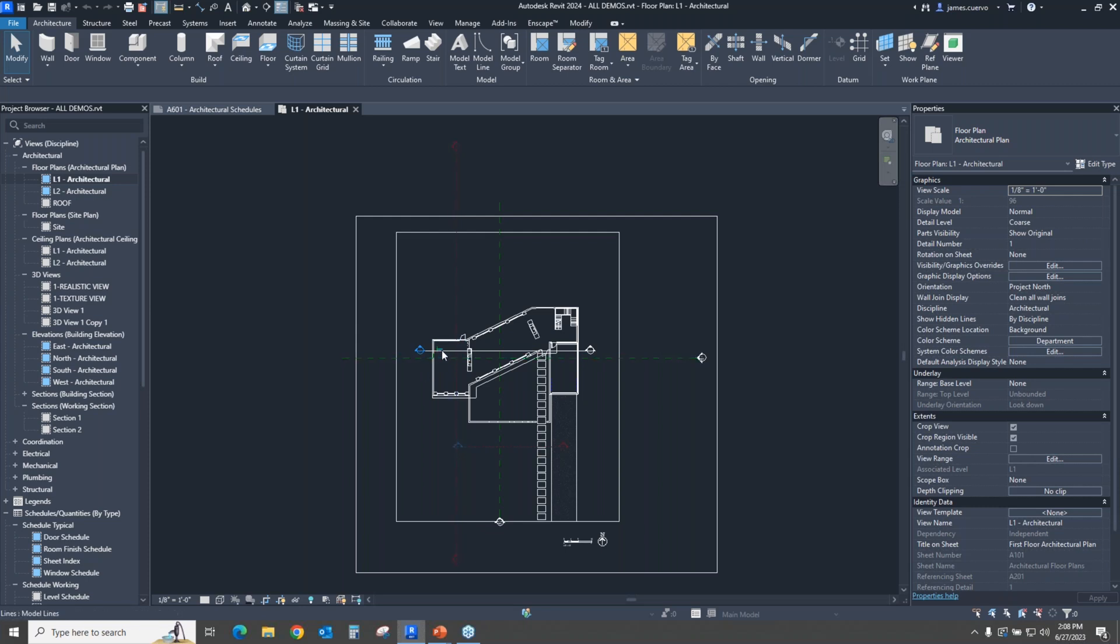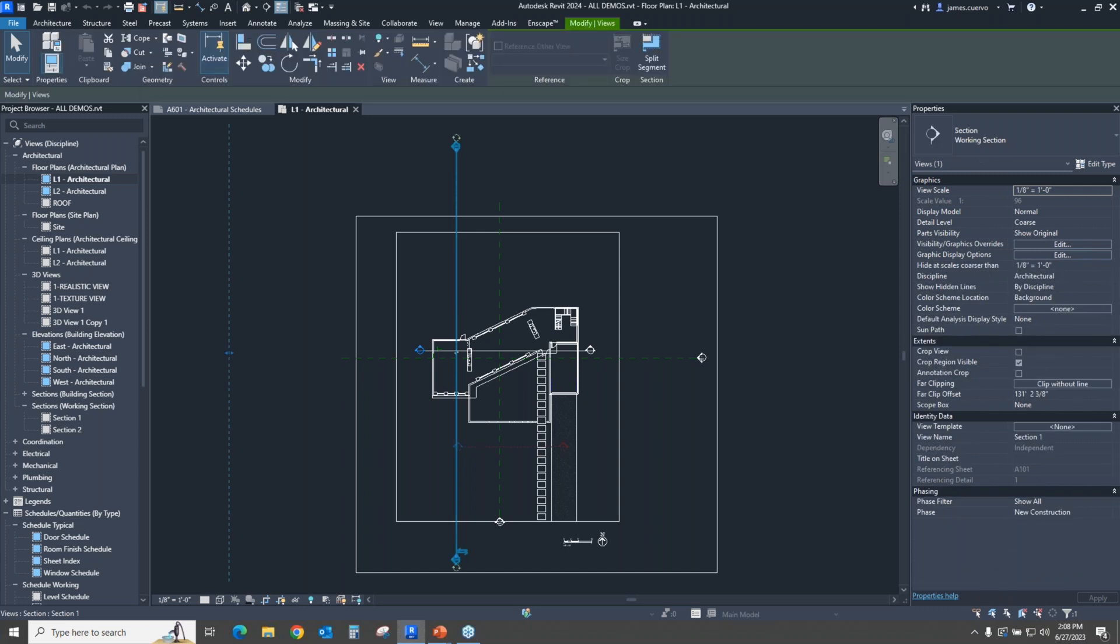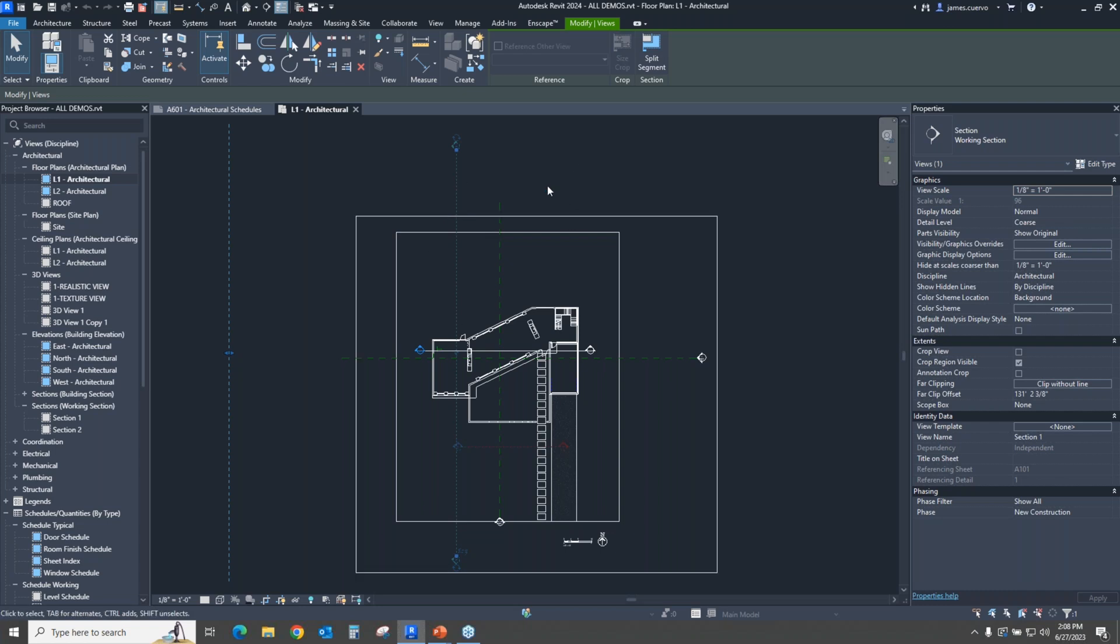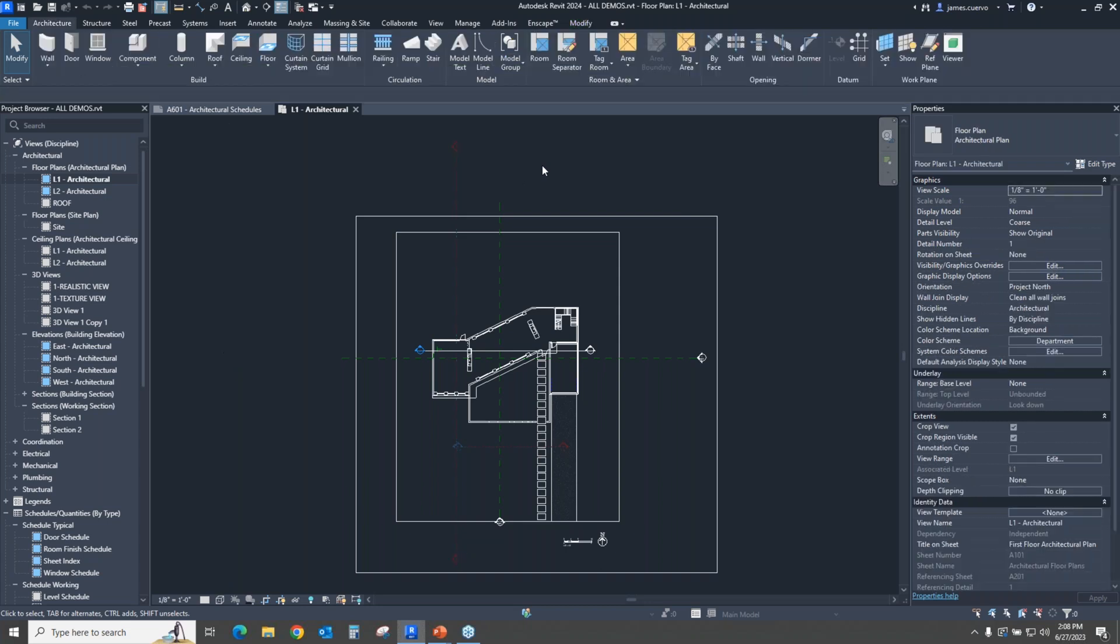but interesting is that we have now a new section type, which is called a working section right there, which is available when you actually invoke your sections. This is actually great because I'm one of the people who actually would go ahead and create a section and call it a working section, but now we have a definite style set for Revit, which is a working section. It's extremely useful.